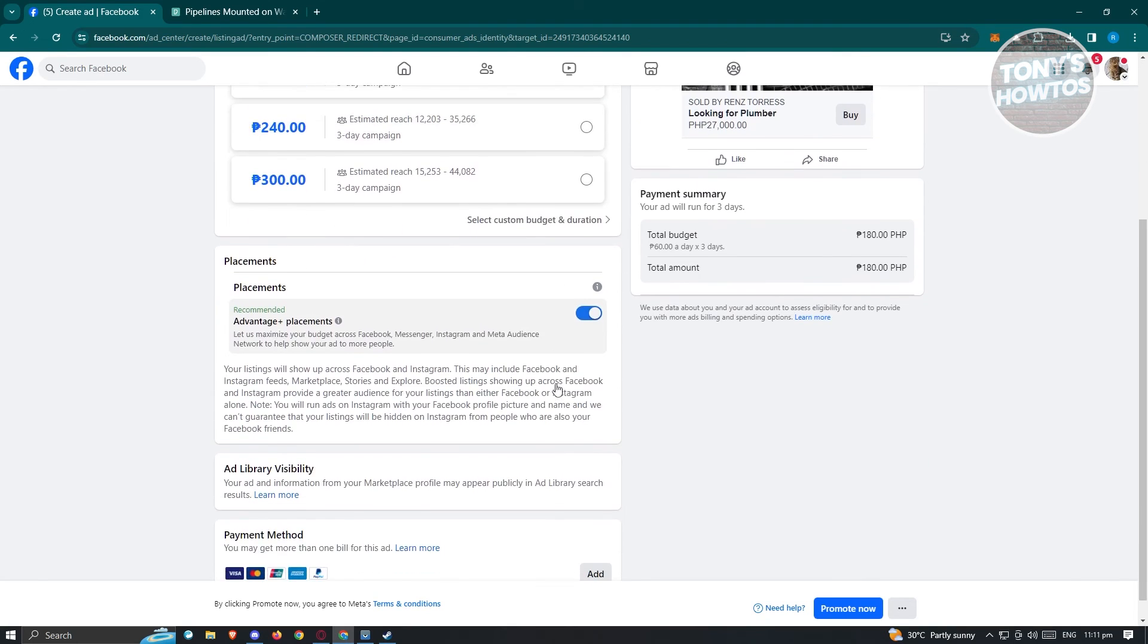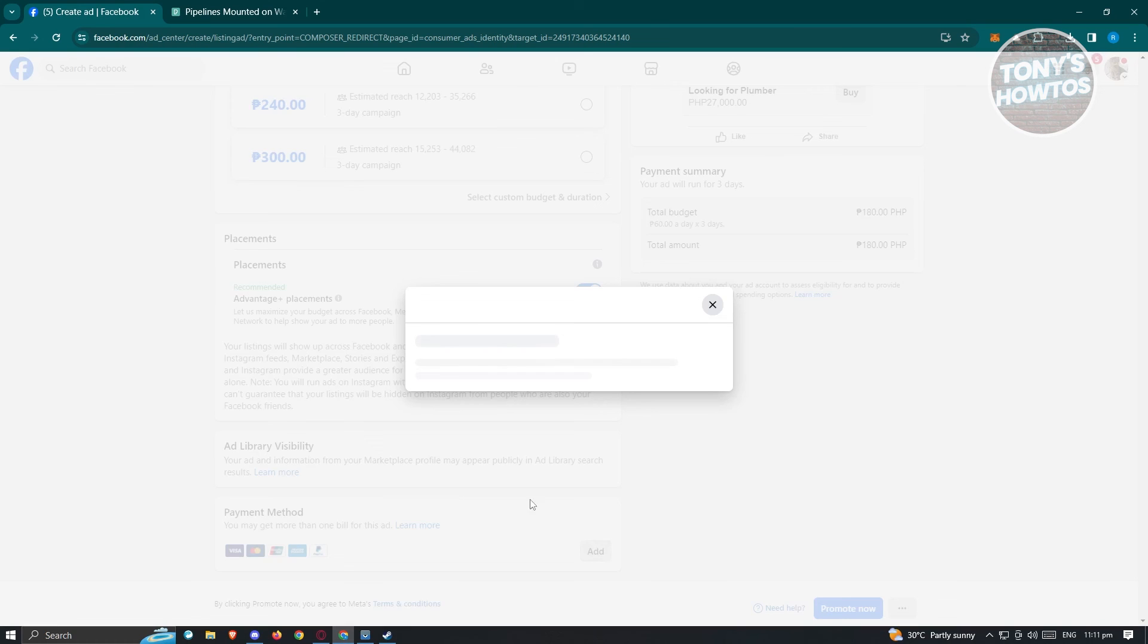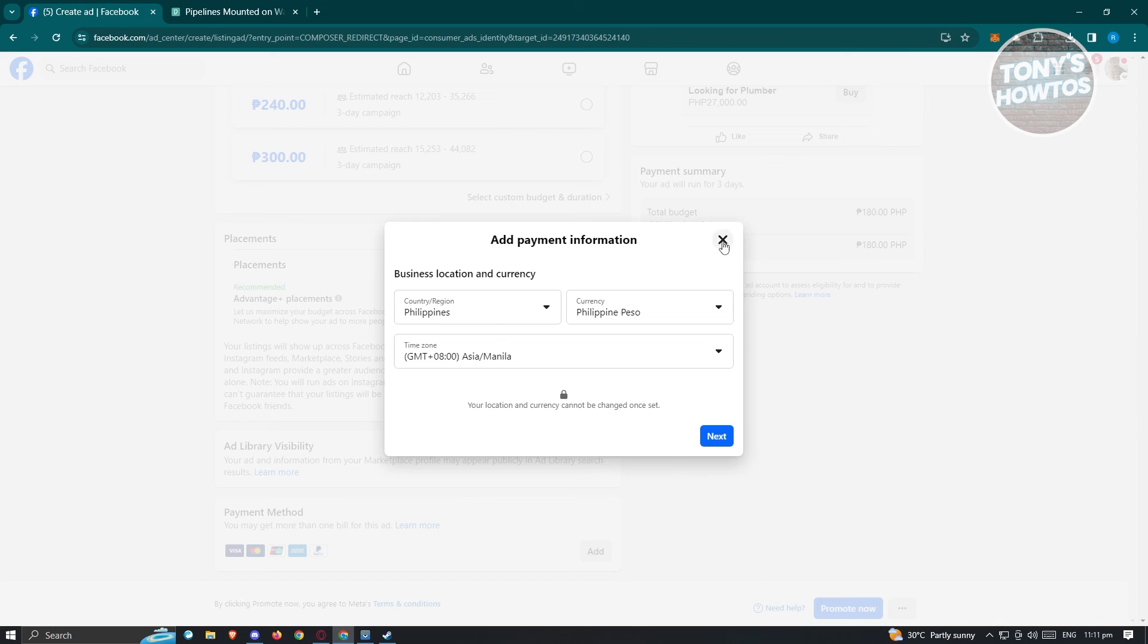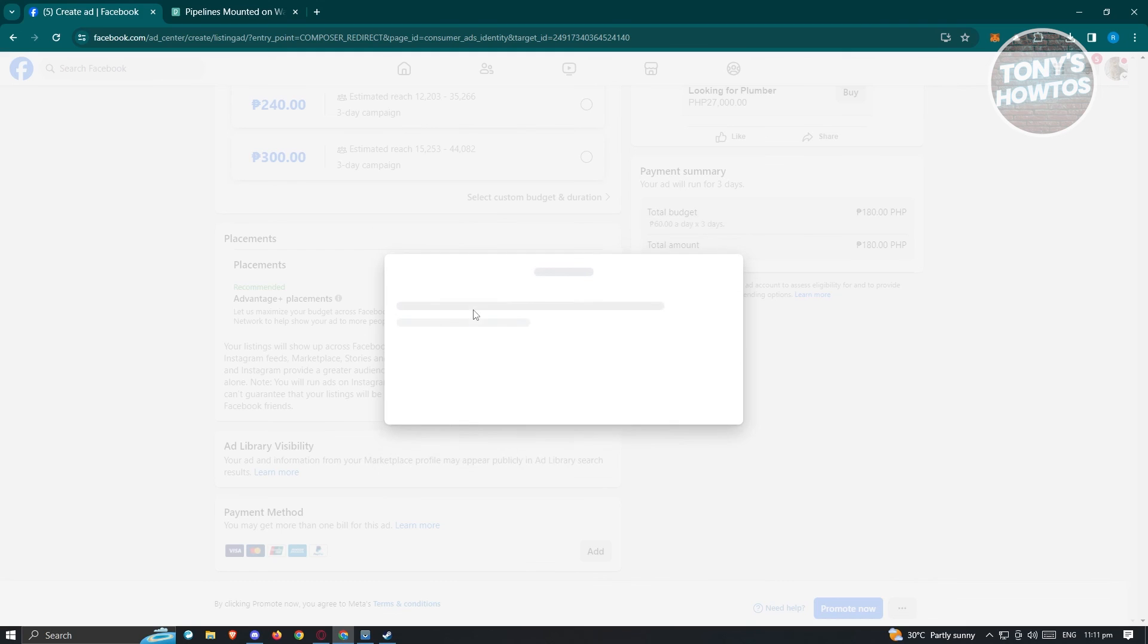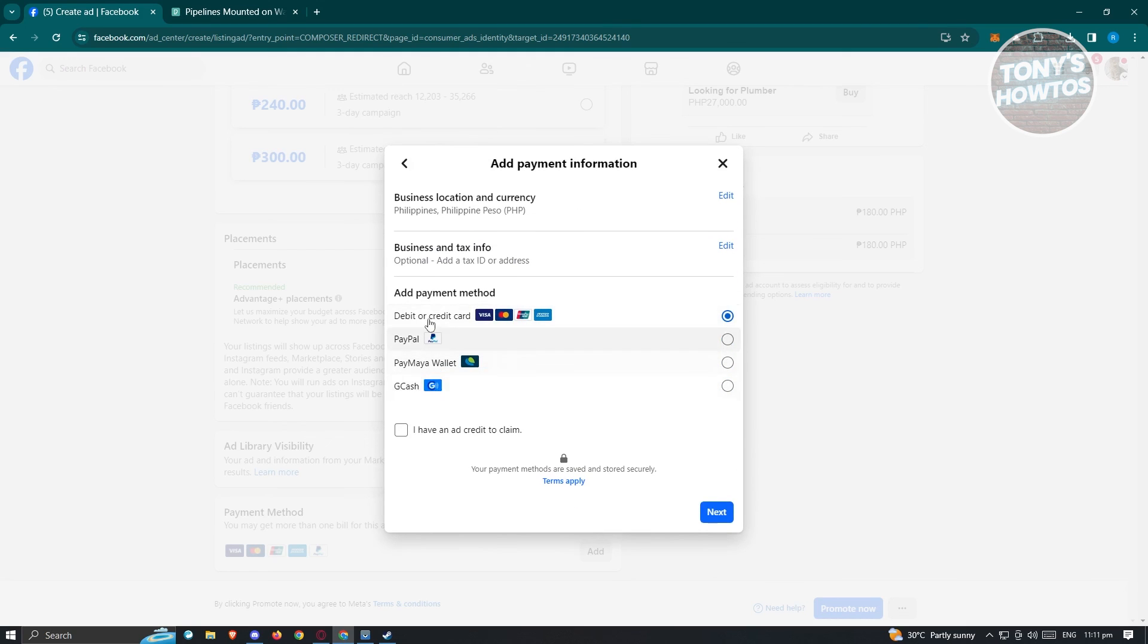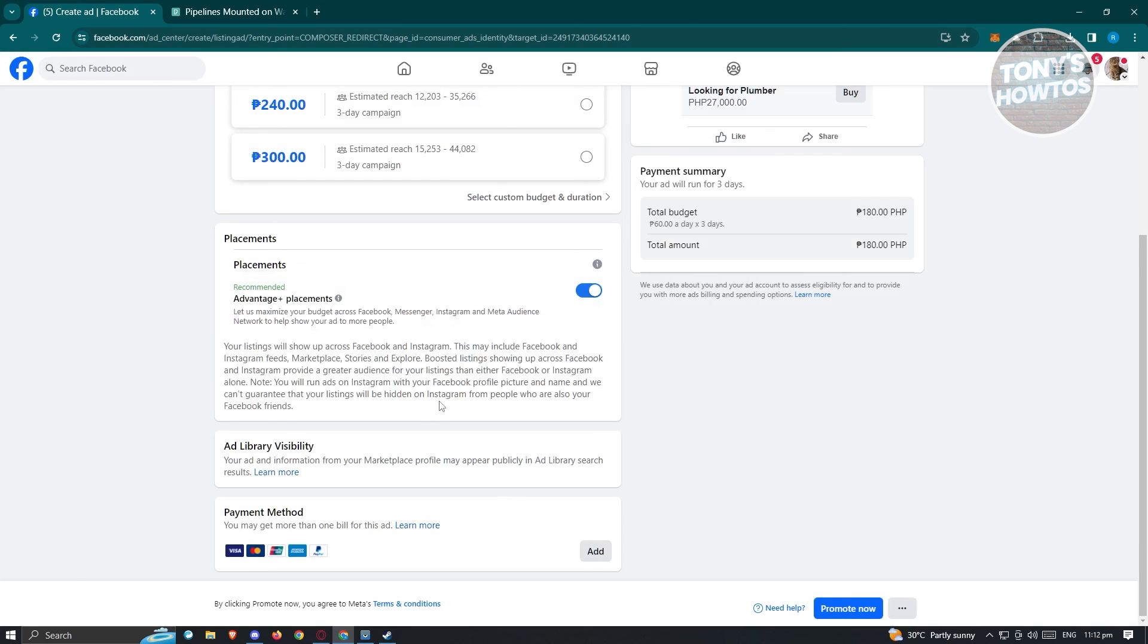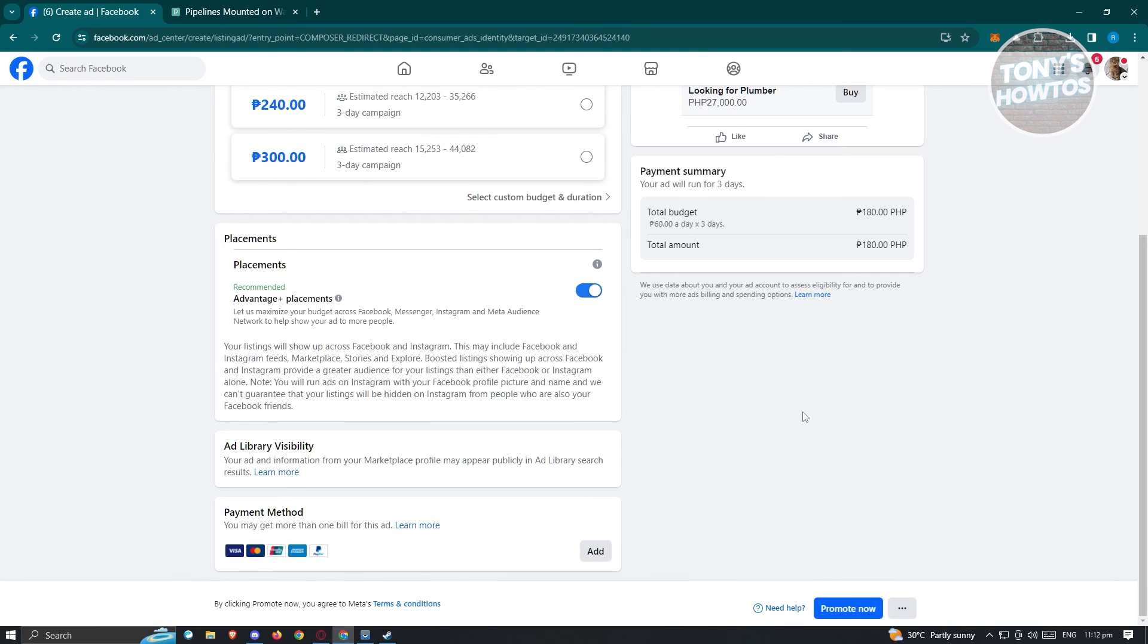You could go ahead and enter all the necessary details here like advantage placements. You also have to add your payment method here. You could add your card, and once you've entered your card and fill out all necessary details here - currency, country region - just click on next. From here, I think you'll need to choose your card. You could use PayPal, GCash. Depending on where you're currently located, the available payment methods would actually change. Once you've added your payment method, you could click on the promote now at the bottom right of your screen.